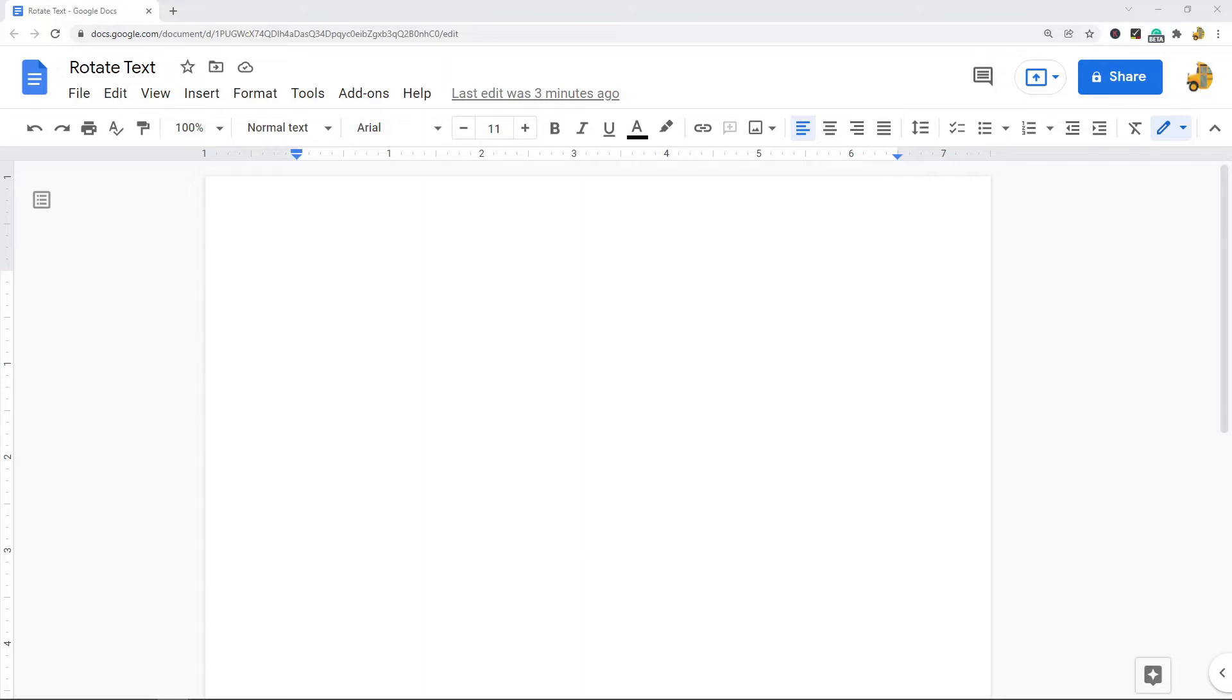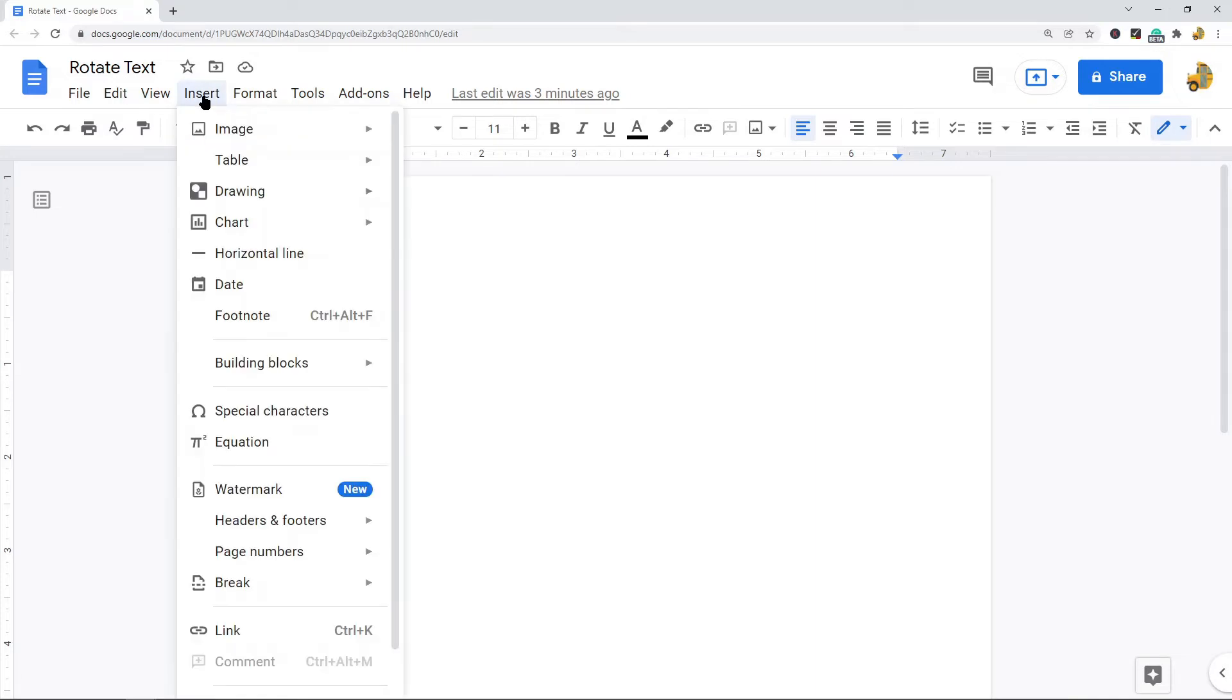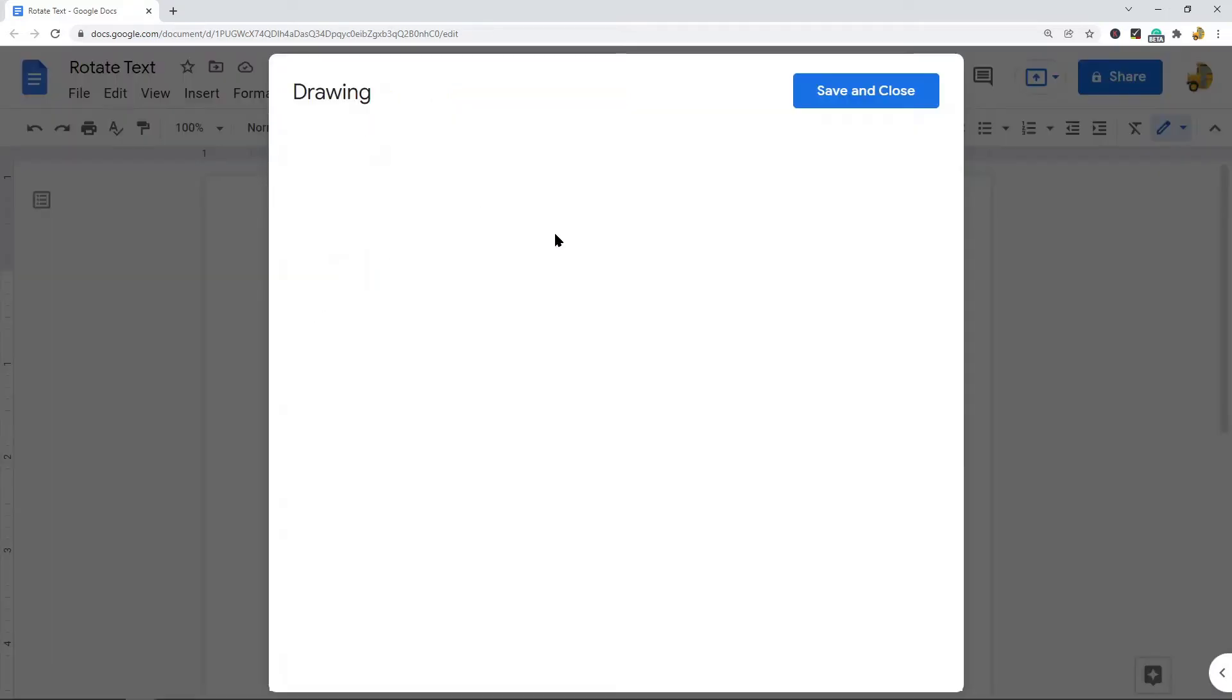What you want to do is open up your Google Doc and then click in the file wherever you want your text to appear. Then come up to the top here and select Insert, Drawing, New.